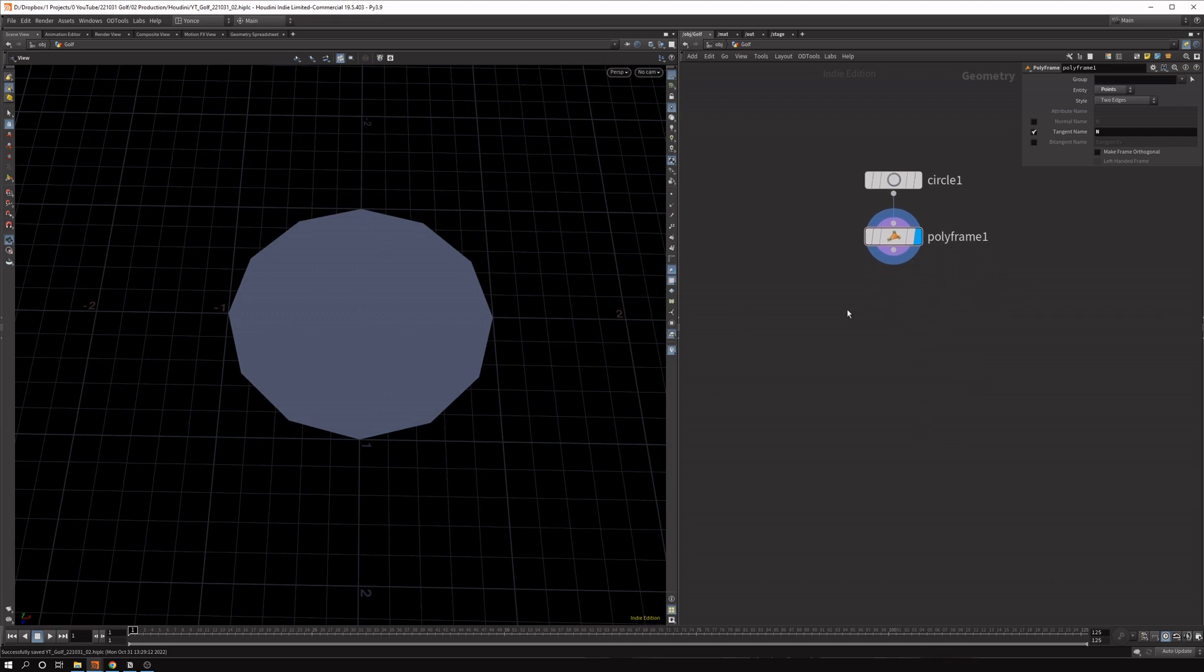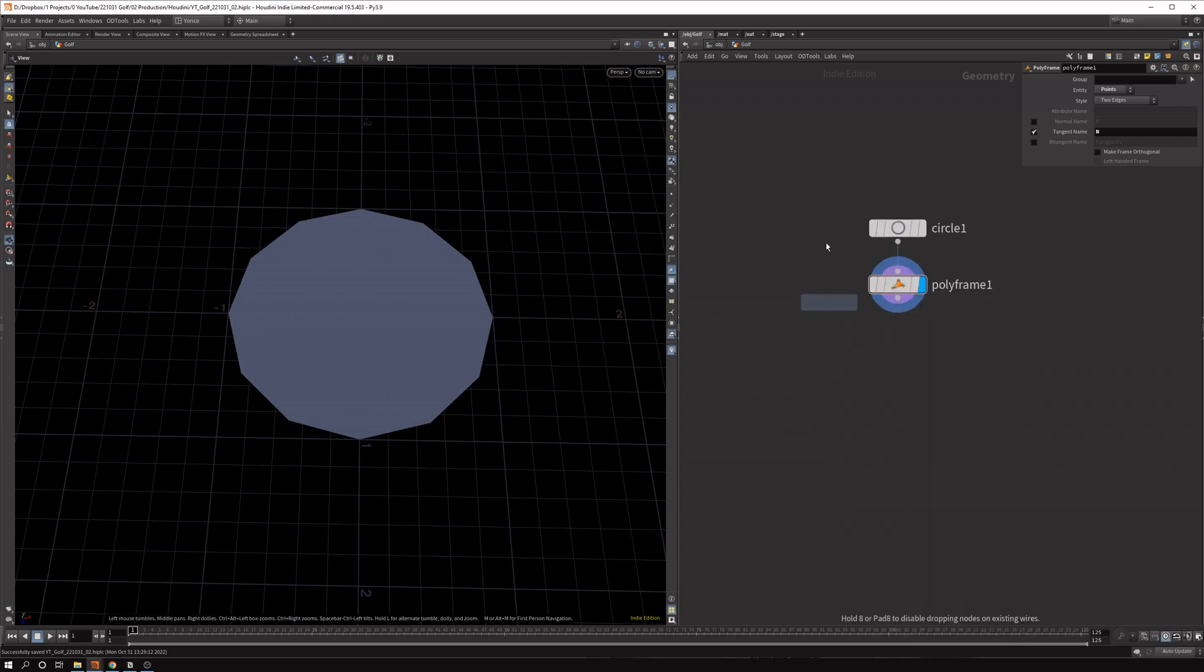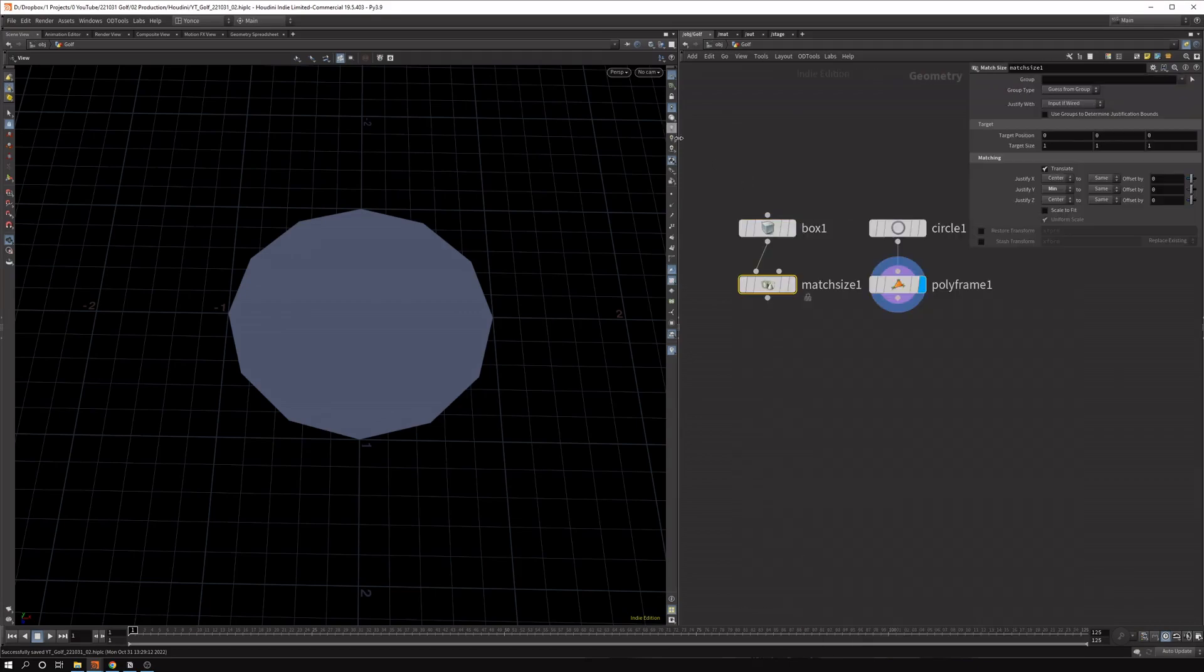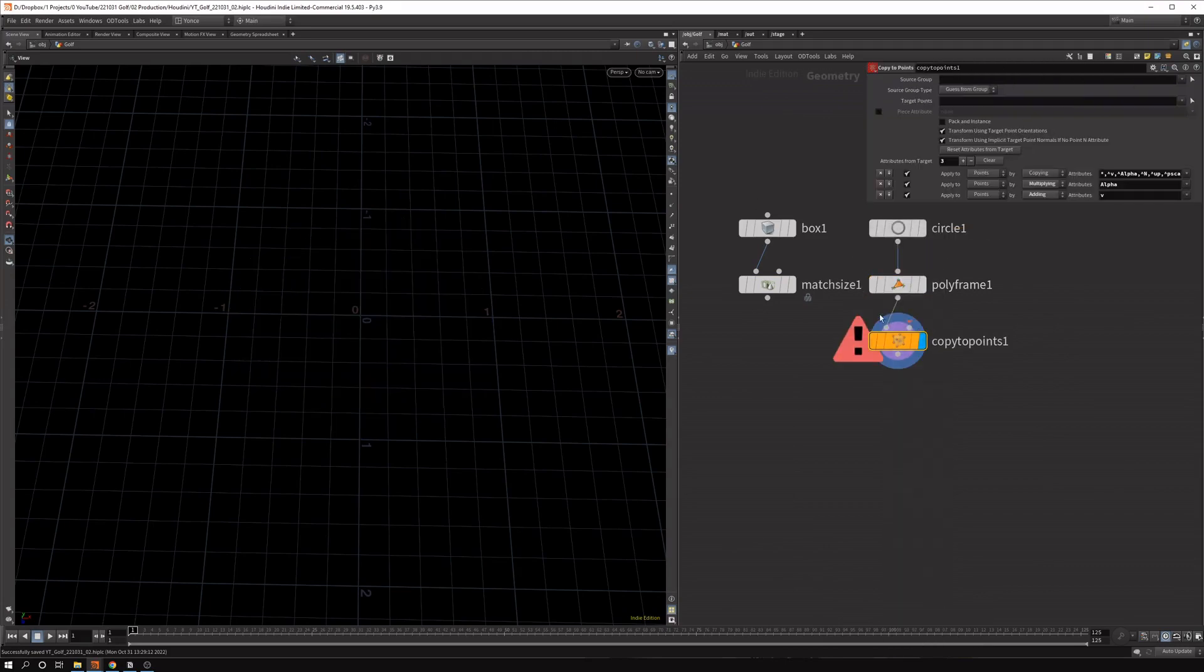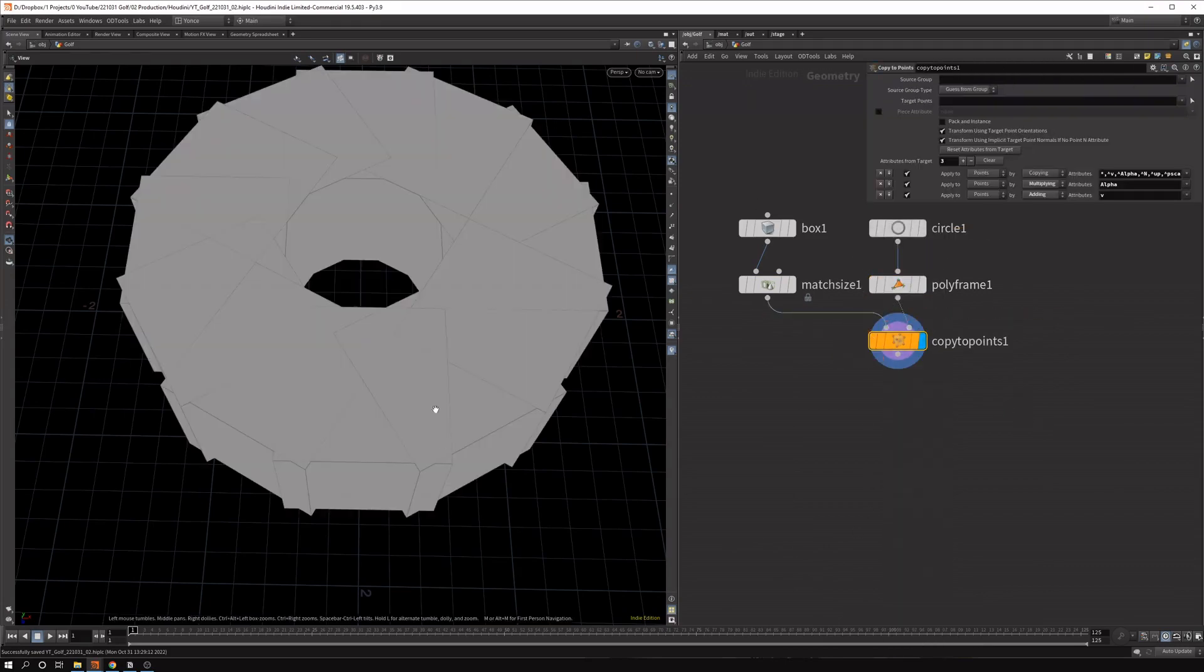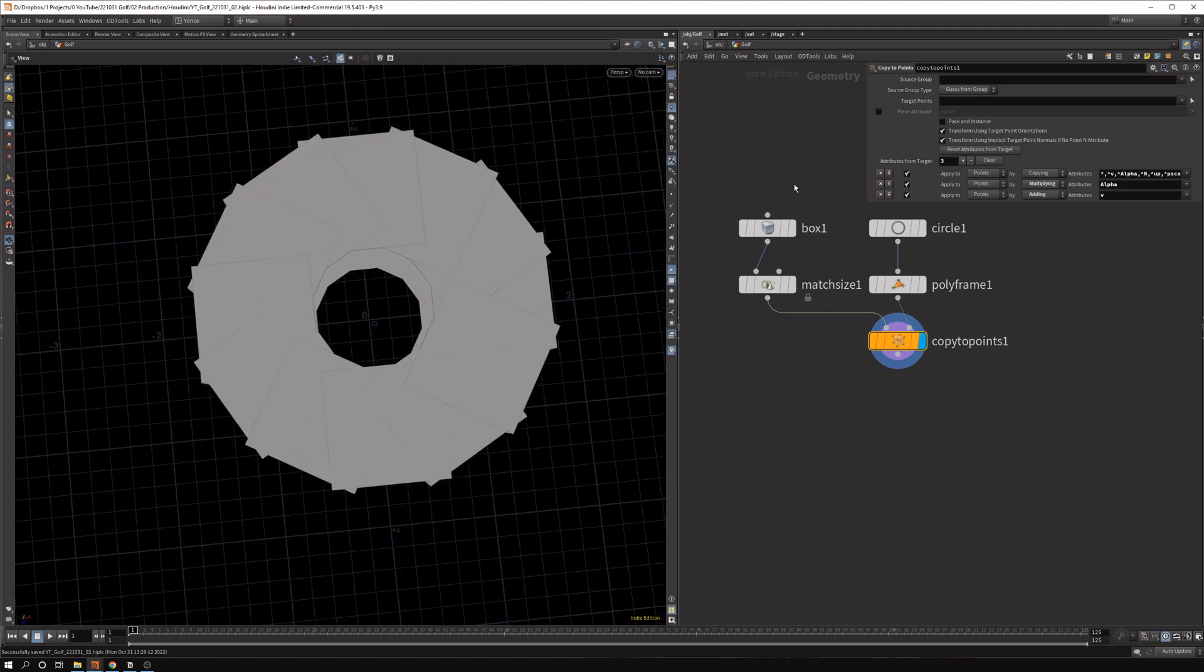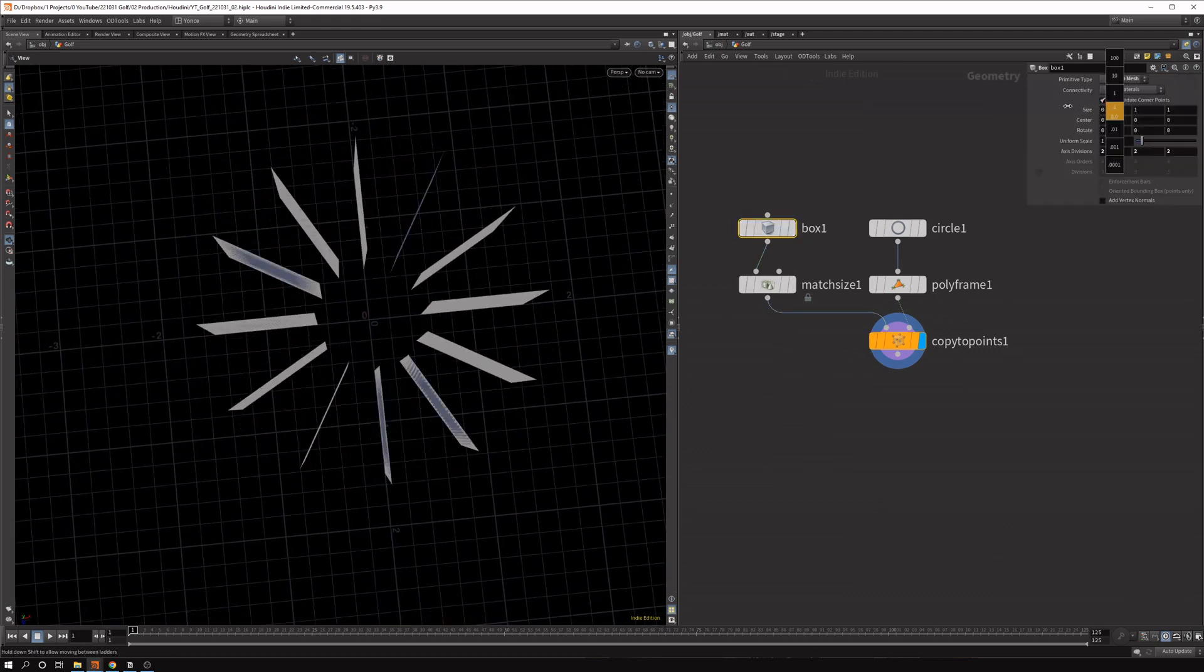And then we can create the copies. So let's drop down a box. And we want to axis align this. So I'm dropping it down already, but we'll do this later. And we say copy to points. And let's swap this and put the geometry in here. So we've got something that's too big.